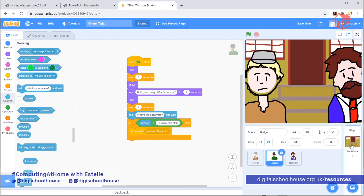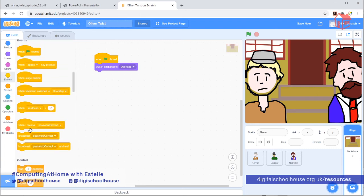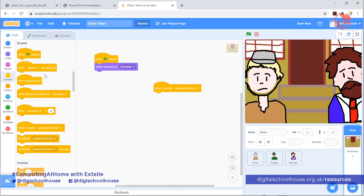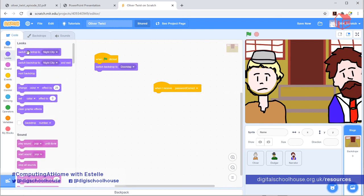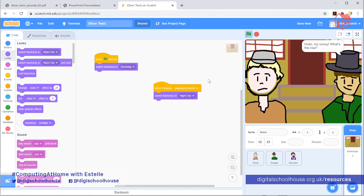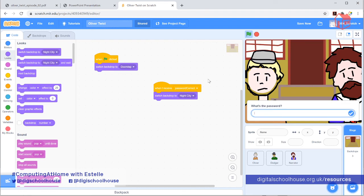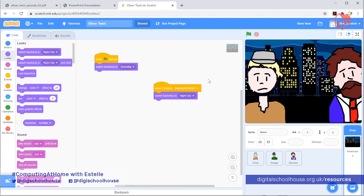If we go back to our backdrops, at that point it could switch to the background. We can use a 'when I receive' block — go to the event section and find the hat block that says 'when I receive password correct'. When the password is correct it will swap automatically to — well it would actually be inside the den, not the night city, but I'll just use the night city to show you what it does. So let's try it out. If I press the green flag, we go through that first part of the story. We see the narrator, Charles Dickens, telling the story. Then we see the bit with the Artful Dodger. Then back to the narrator. It asks 'what's the password' — if I type in 'plummy and slam' and press enter, it changes to the background. Obviously that background would be inside the den to continue the story.